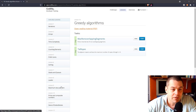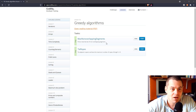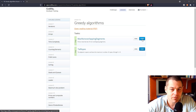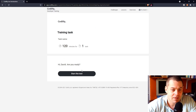I'm going to have a go at max non-overlapping segments, which is the first exercise in lesson 16 greedy algorithms of Codility. Let's get straight into this.